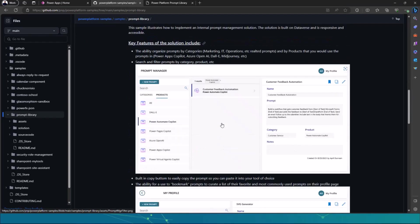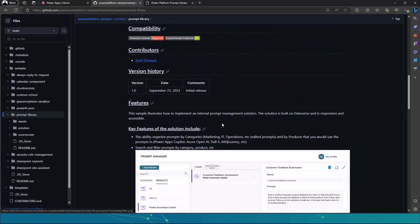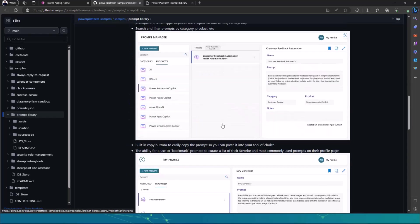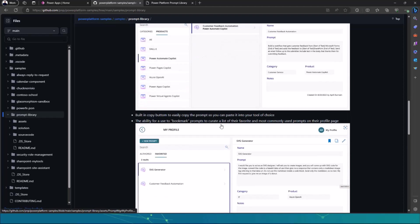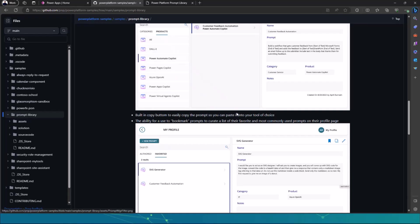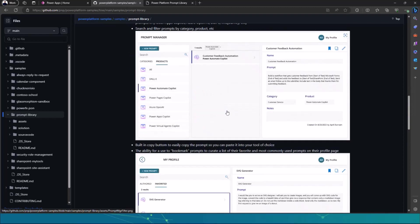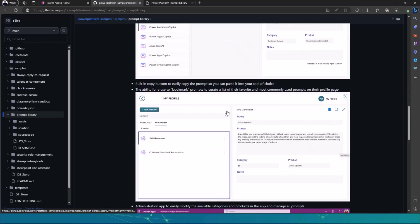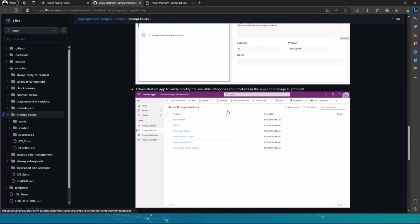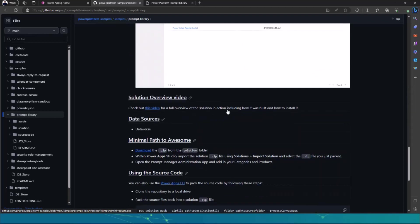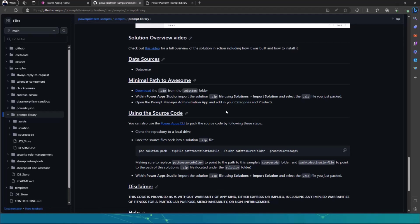And if you want to contribute to this, you can still contribute to it. And you can download this, make a few adjustments, suggest this adjustment, do a pull request on this GitHub repo, and then be able to contribute to the sample that April actually did with the team. You can actually see a few of the key features of the solution being listed out here on GitHub where you can actually see all of them.